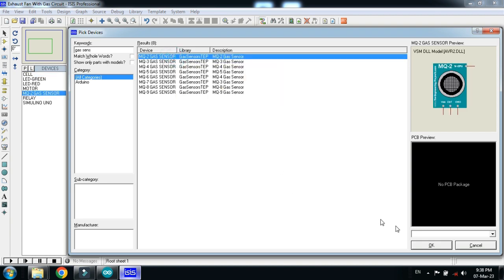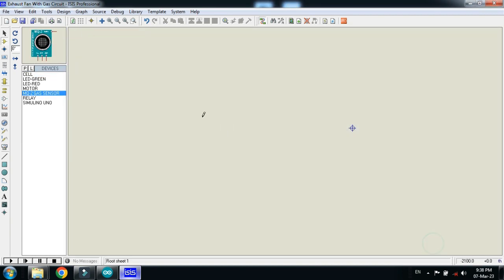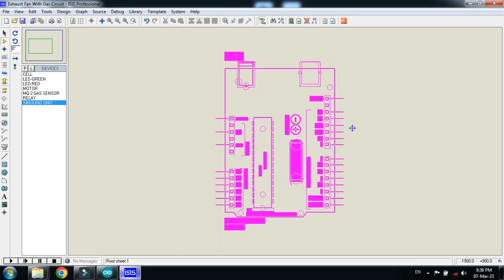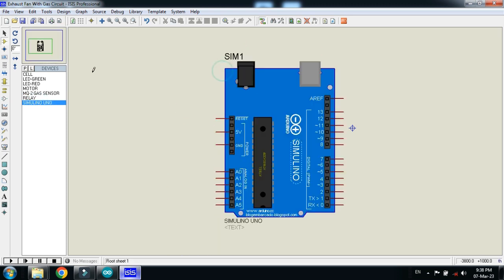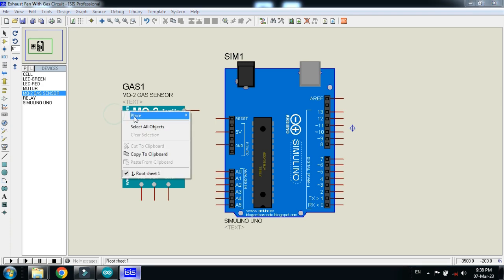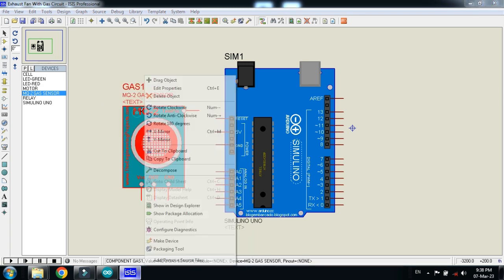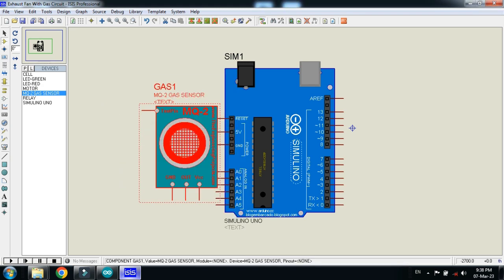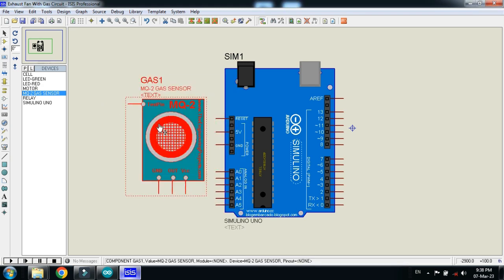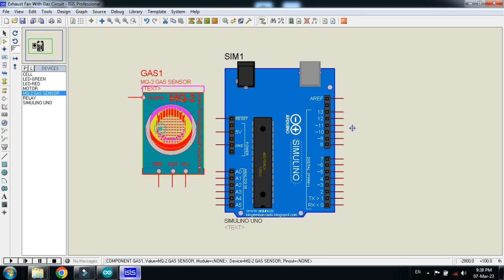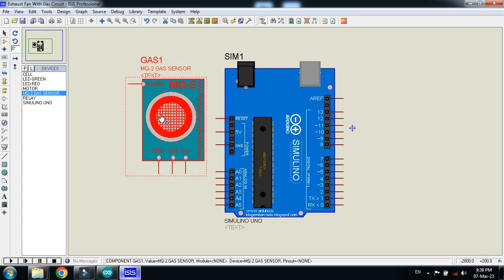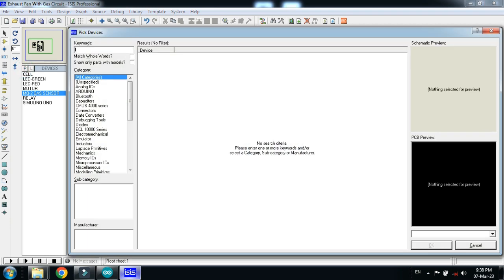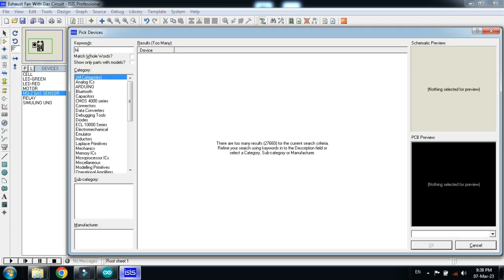So let me choose this one and double click on it. Now let's make the circuit. Make the connection as I am doing, rotate it. Also pick the logic state.